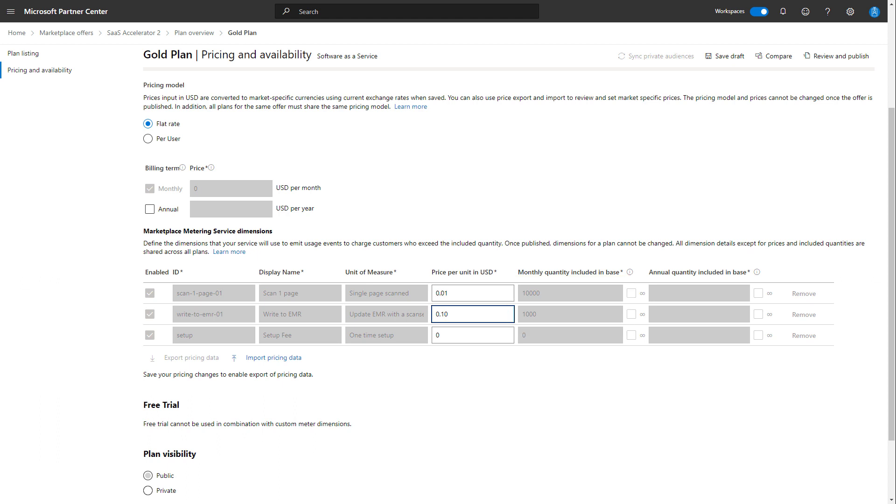But you'll notice that our setup dimension has zero monthly quantity included in the base. This is because we would only call it once. And the reason we have this dimension is because we may define it at $25,000 as an example for the setup costs of our SaaS offer.